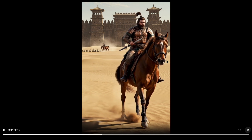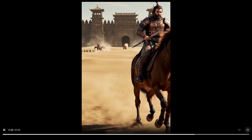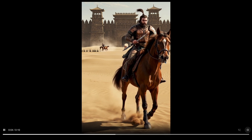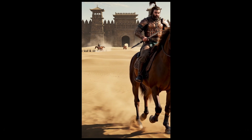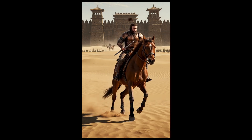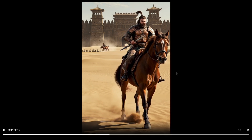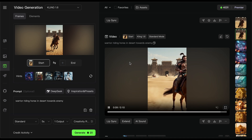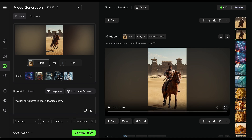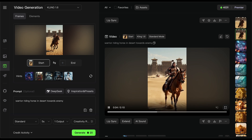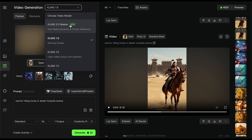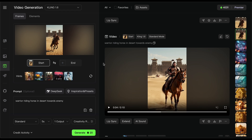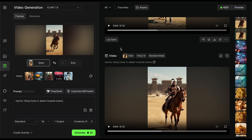For the third test, I had a picture of a dude on a horse and tried to make him ride into battle. The 1.6 10-second result just doesn't look good — basically unusable unless you added a voiceover. The only upside is cost: at 20 credits per clip, you can generate five 1.6 clips for the price of one 2.0 clip. Now let me show you the 2.0 version.